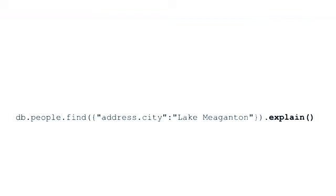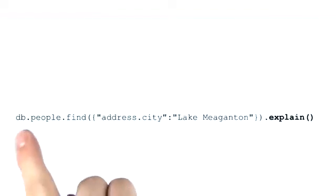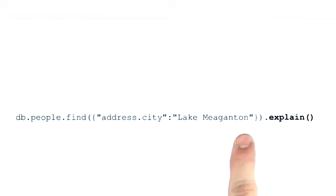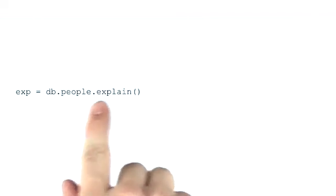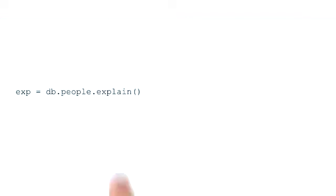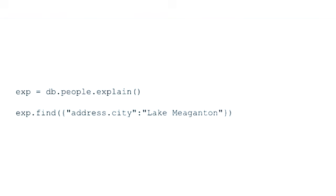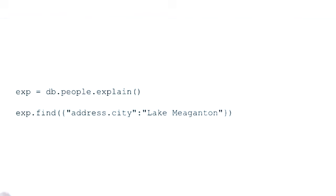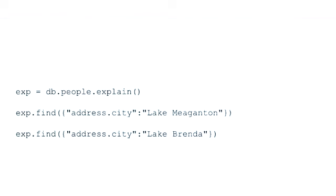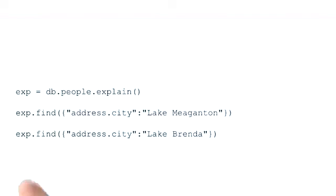Running explain is easy as appending the explain method to the end of our query. However, that mode of operation has a few limitations. So if you have more complex commands or if you need to rerun several queries, it suggests that we create an explainable object. From this explainable object, we can then run our query, but we can also run multiple queries right off the same explainable object, which is really handy.